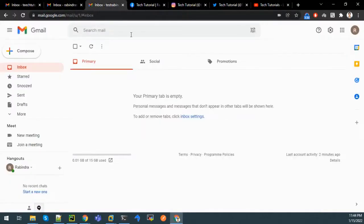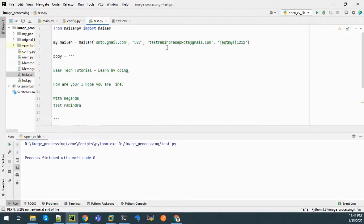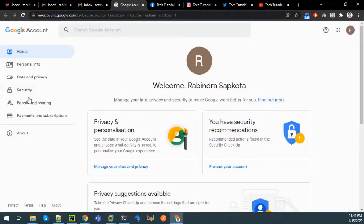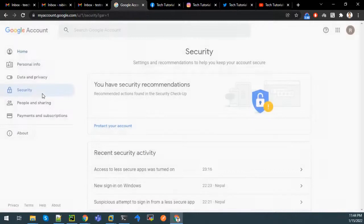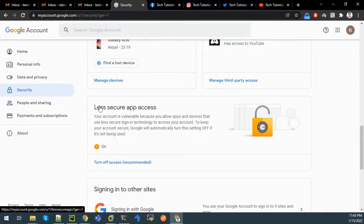You have to go to the Google account from which you are going to send the mail. Go to Manage your Google Account, then go to Security, and scroll down where you will see Less Secure App Access. Click on it and enable it to give access to less secure apps.